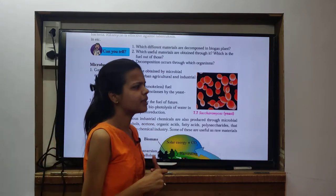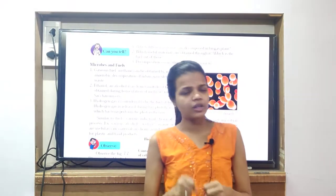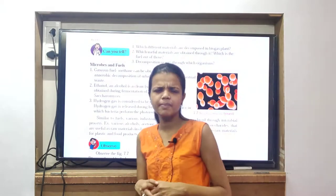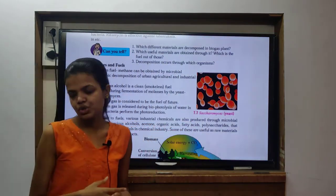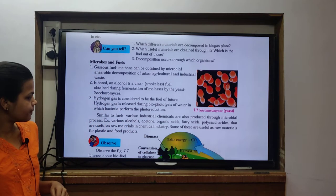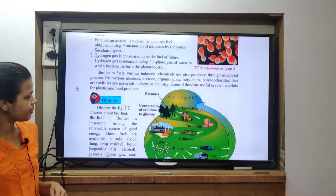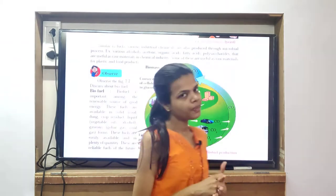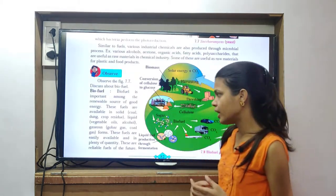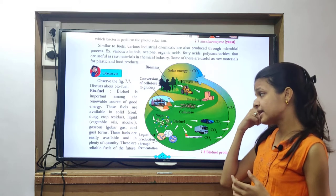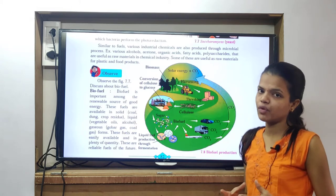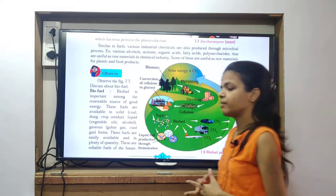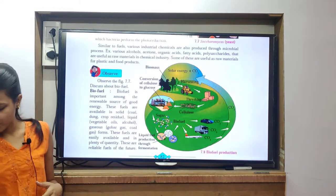That is why I am again repeating - this chapter is all about putting your logic, and it should be very well written because this chapter is so simple and you can easily score. Now coming to bio-fuel - bio-fuel is important among the renewable sources of energy. These fuels are available in solid and liquid forms, easily available in plenty of quantity, so they come into the category of renewable source. They are reliable sources of fuel for the future.